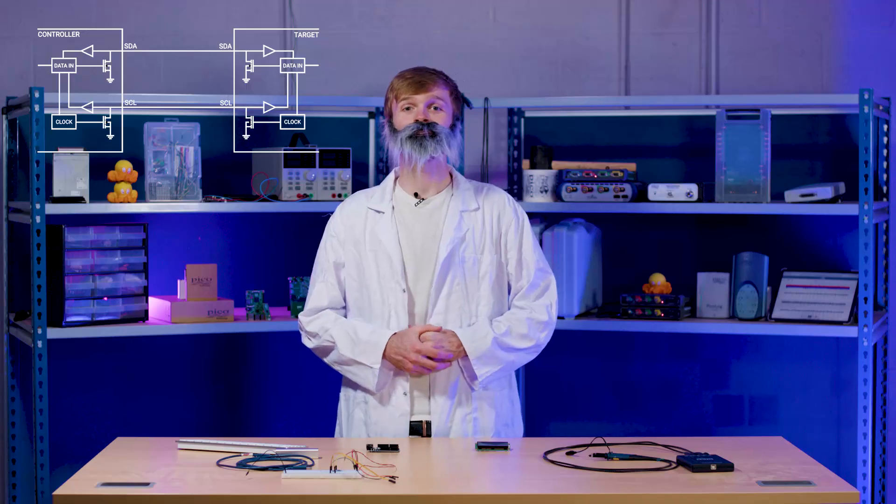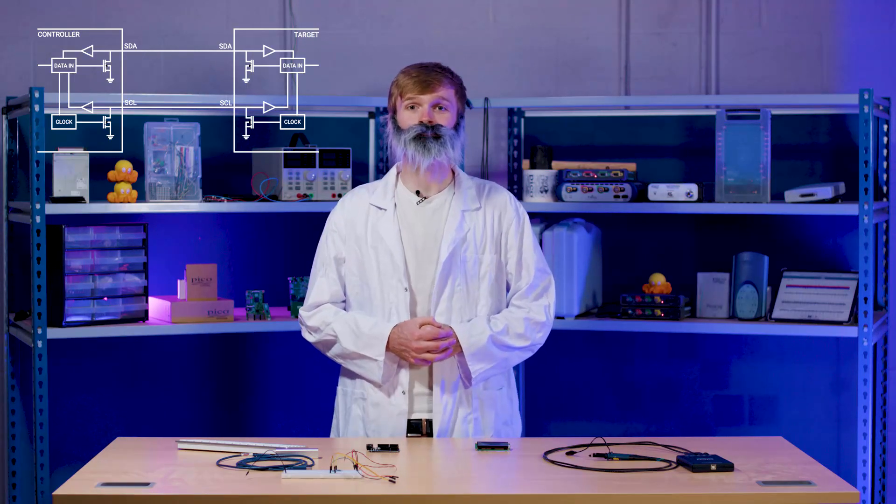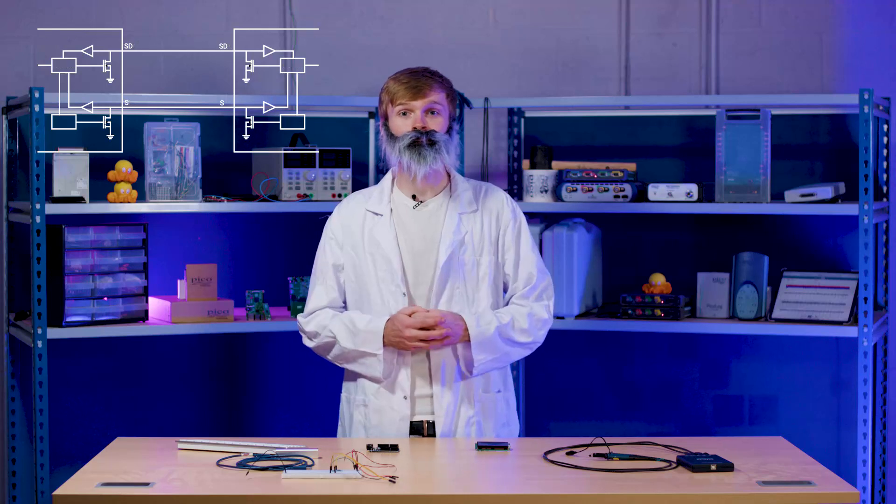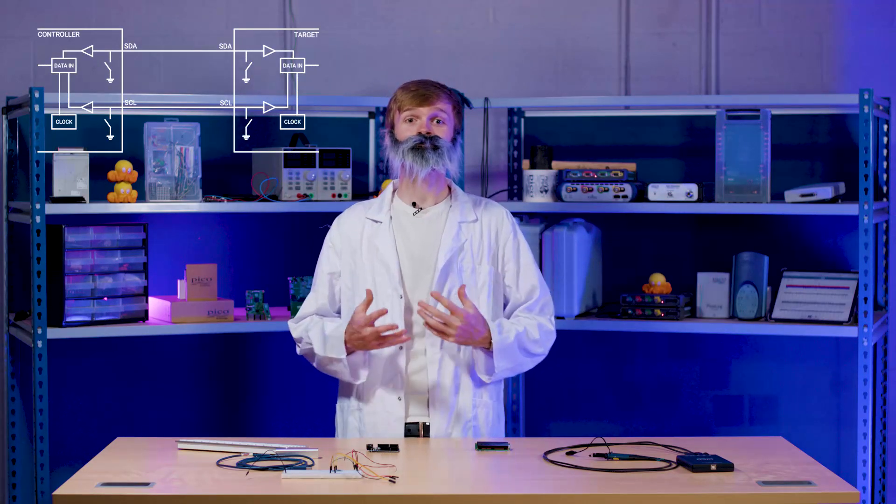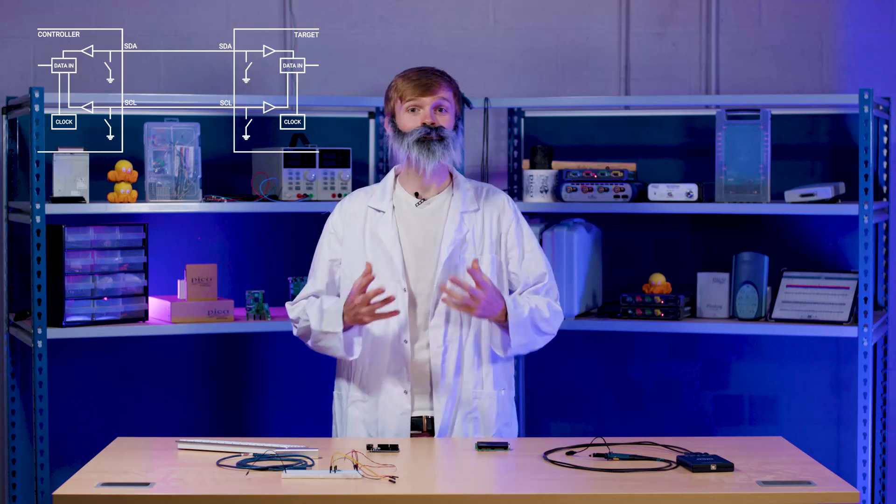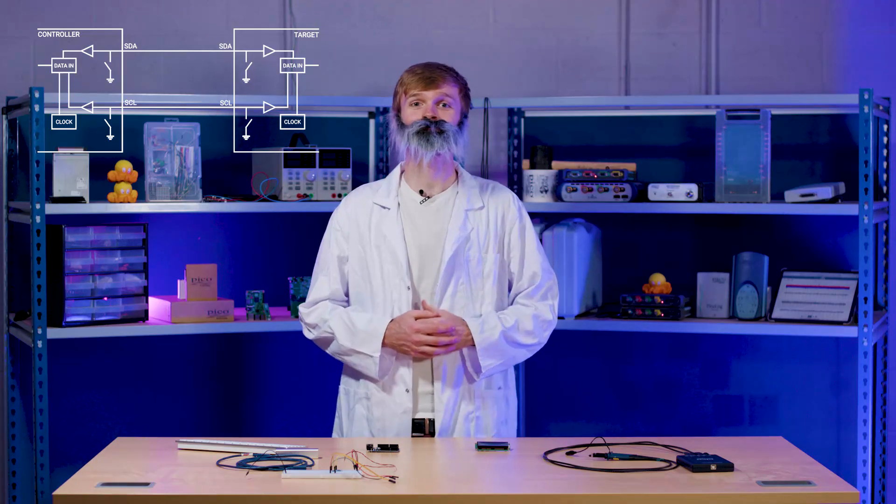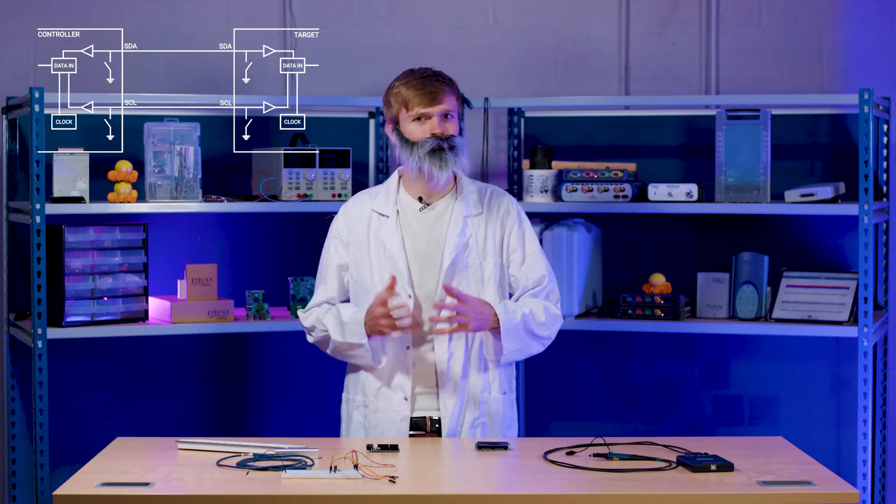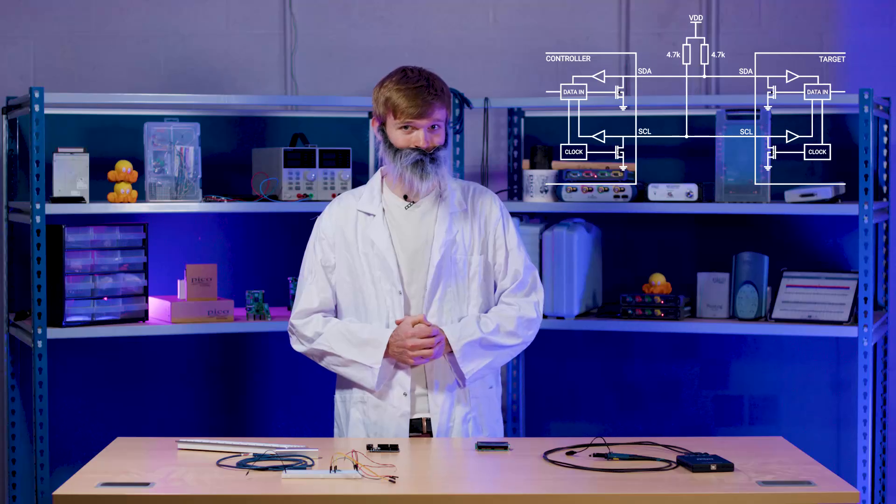To control this voltage, I2C uses an open drain configuration, meaning each end has a transistor to pull the line to ground to make it a low signal. This raises the problem if both transistors aren't active, it'll leave the signal floating. To fix this, I2C needs a pull-up resistor around 4.7k to make the signal high. The results in circuit will end up looking something like this. This results in a signal staying high when not transmitting.